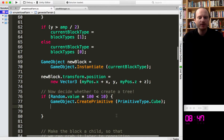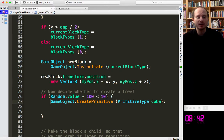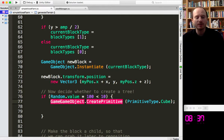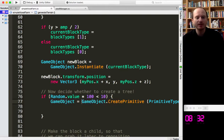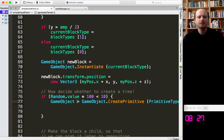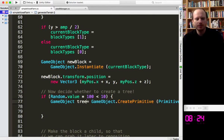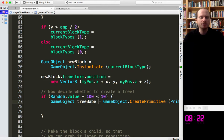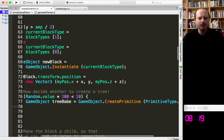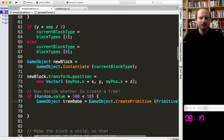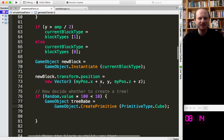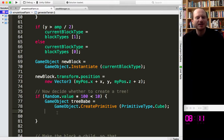So we want to be able to grab this object — we need to give it a variable, create a variable to store temporarily this new cube. We'll call this TreeBabe. So our TreeBabe will equal that. Let's create a new line so that you can see everything.